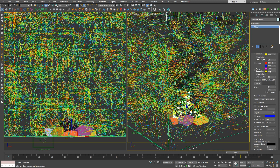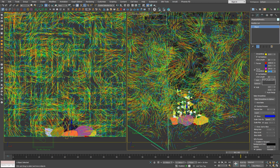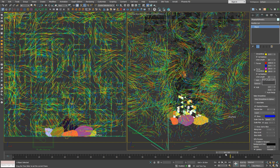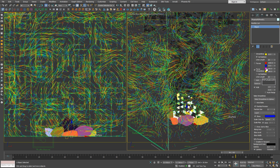Let's make the streamlines a bit shorter for now. And if we turn off the as rainbow setting, we can also control their gradient viewport colors.